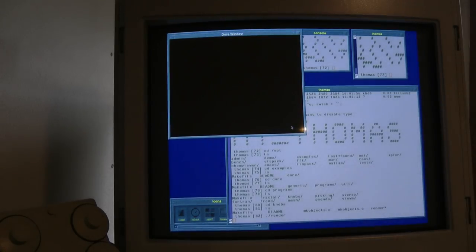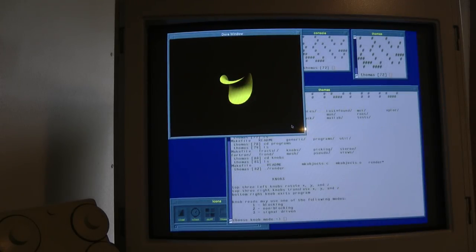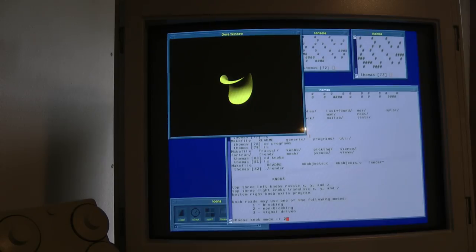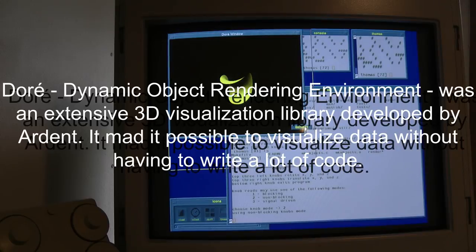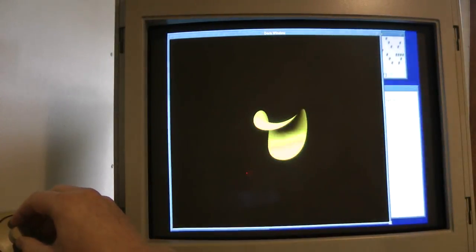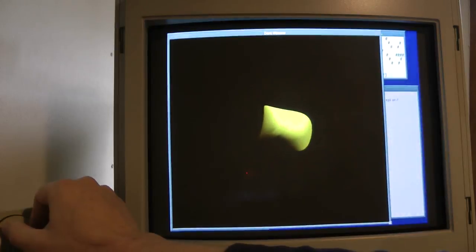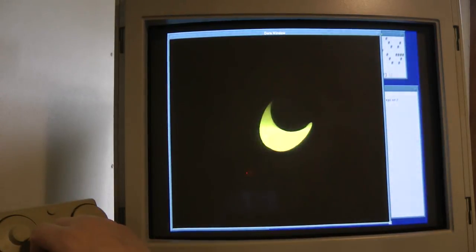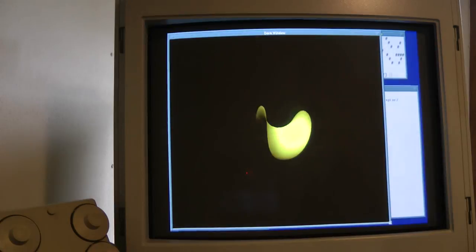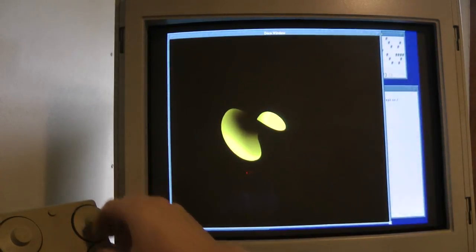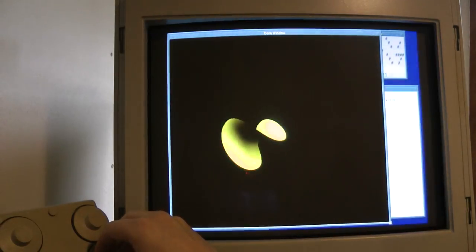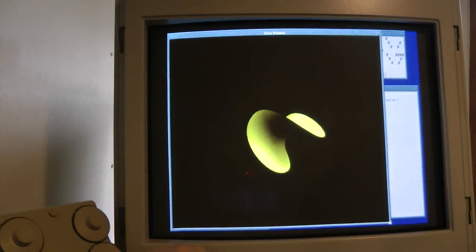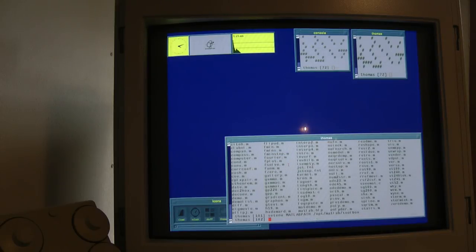So here we have X Windows up. And now that we're all logged in let's run a little example code that came with the Dore graphics library. And this is just a small demonstration of the 3D graphics capability. So we have this little thing here that looks like a Pringle chip. Maybe this came from the Pringle development lab. And using the knob box we can turn this image and rotate it in real time. And back in 1987 this was quite impressive for a computer.